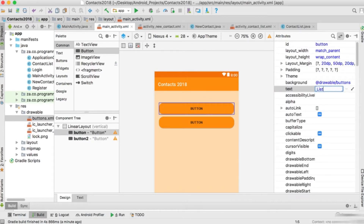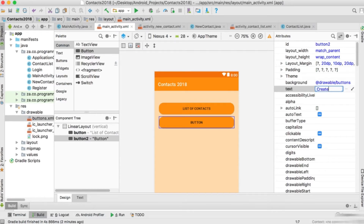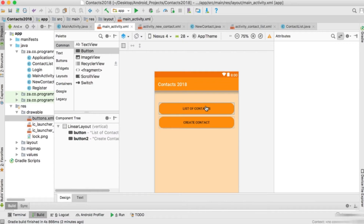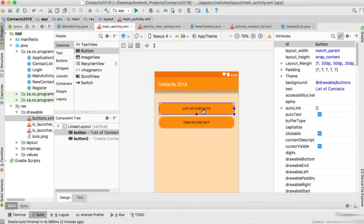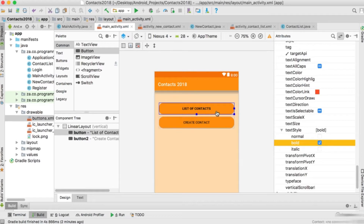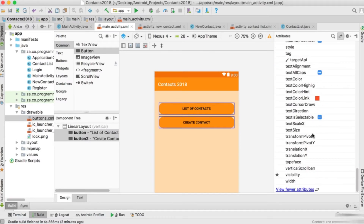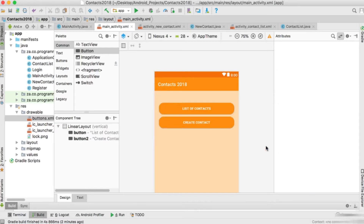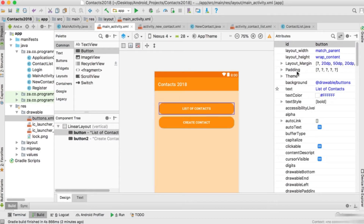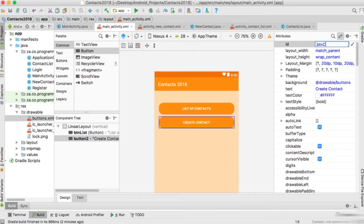The first button's text will be 'List of Contacts' and the second button will be 'Create Contact'. From the main screen we'll click to see the list of contacts or to create a new contact. I'm going to set both buttons to bold and set the text color to #123456. The ID for the list button will be btn_list and the create button will be btn_create.